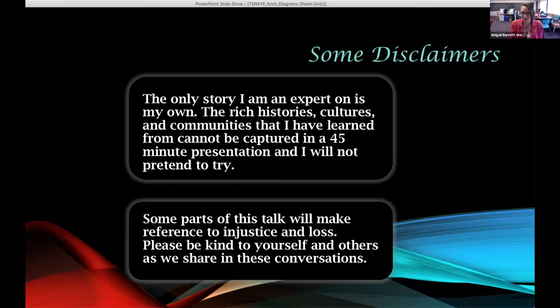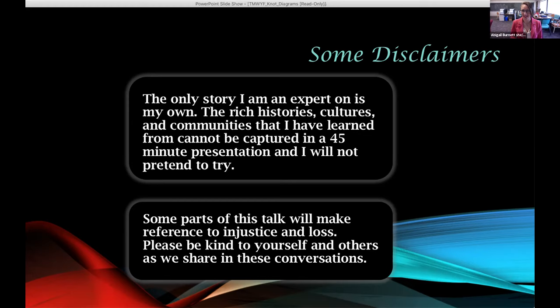I also have a couple of disclaimers. The first being that the only story that I'm an expert in is my own. A big part of art and culture is that it's very intersectional. I'm going to be talking about inspiration I received from communities to which I do not belong, and I'm going to do my best to do so in a respectful way. I also want to say that because it's an art talk as well as a math talk, there are implicit injustices and stories of loss built into the fabric of what I do, so please be kind to yourself and to others.